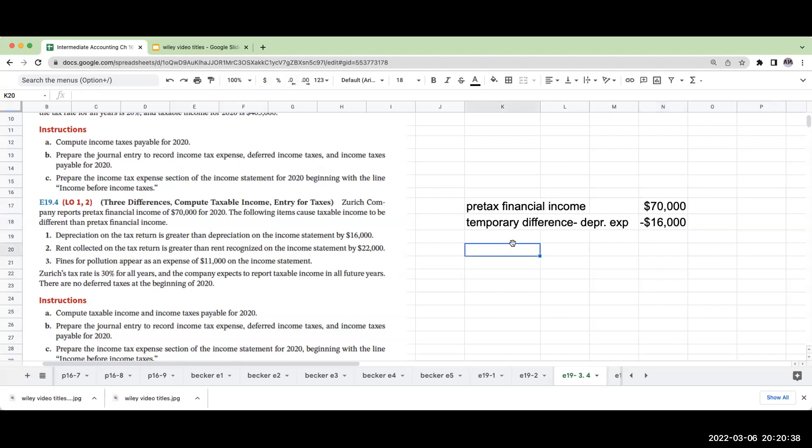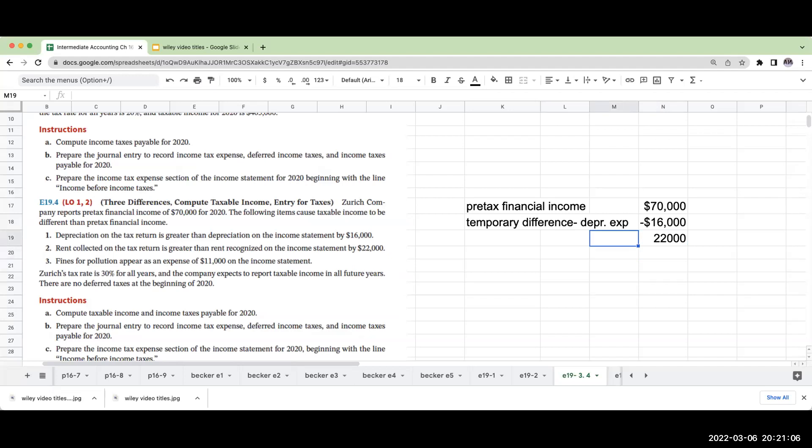Rent collected on the tax return is greater than the rent recognized in the income statement by $22,000. That means I got the cash now, but it's a prepaid or a deposit, probably prepaid rent. For tax purposes, we're going to recognize the income. So this is going to increase my pre-tax financial income by $22,000.